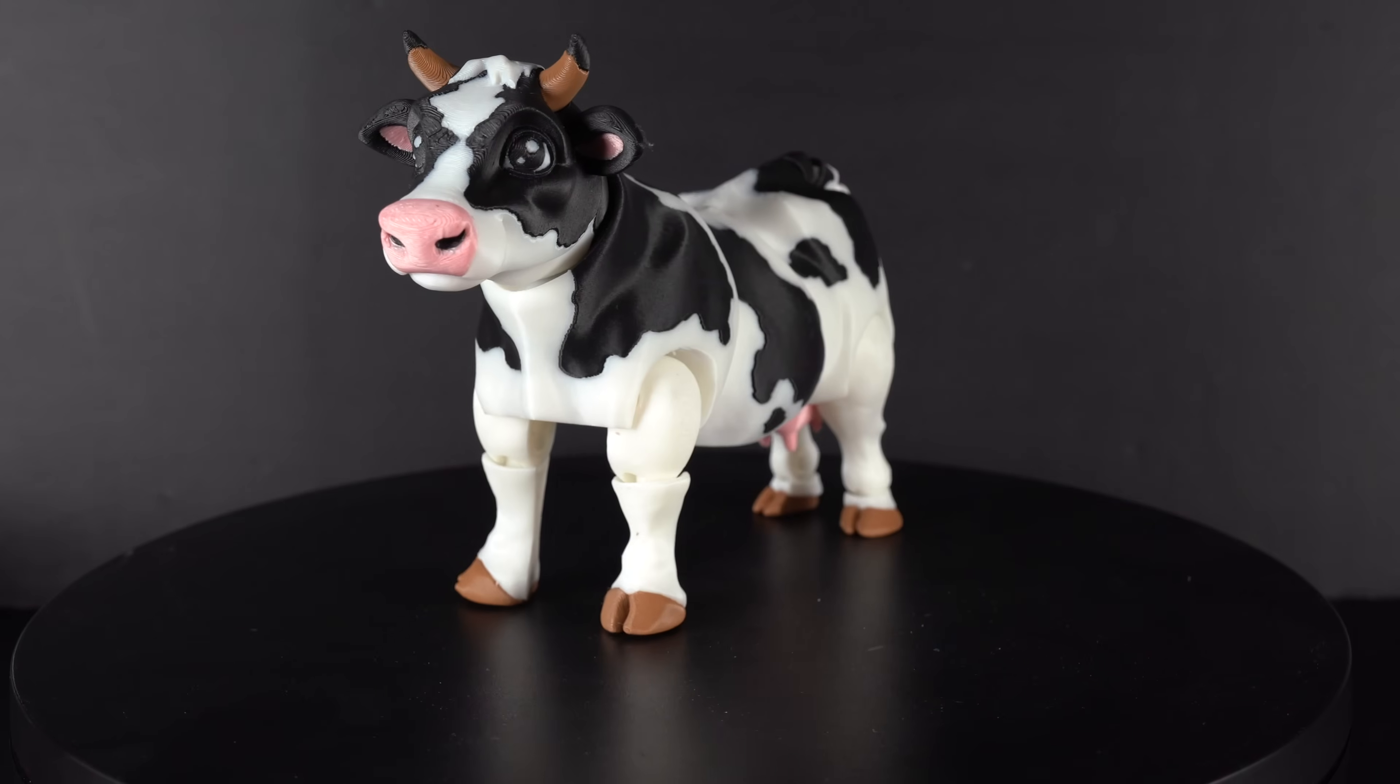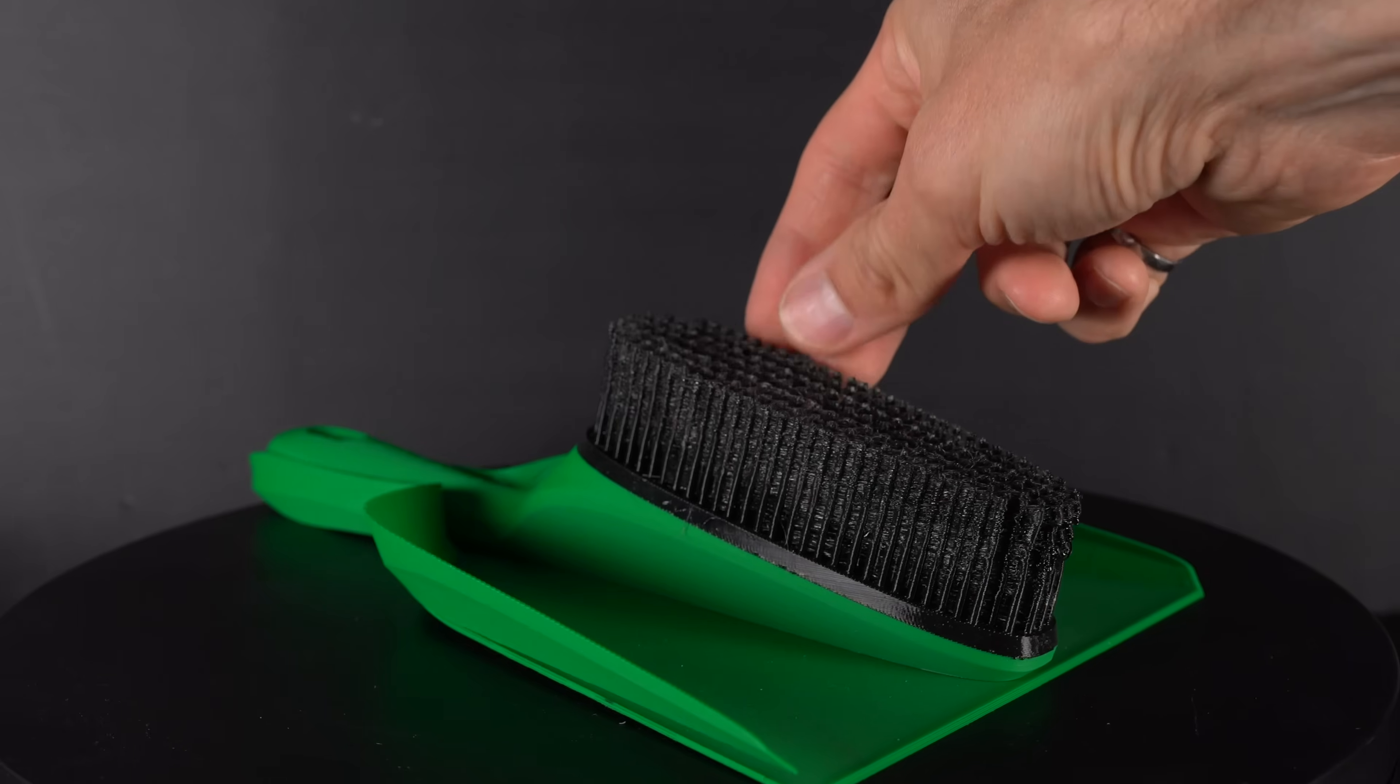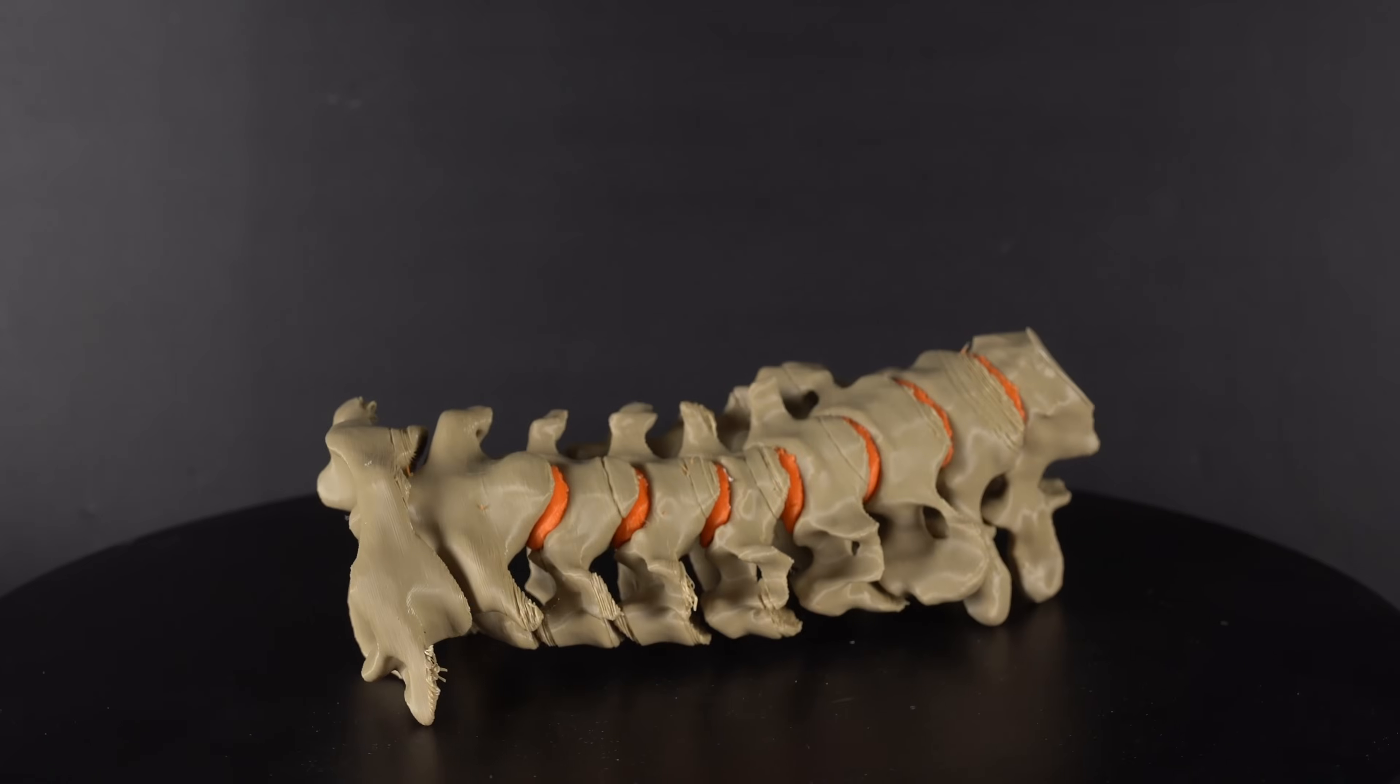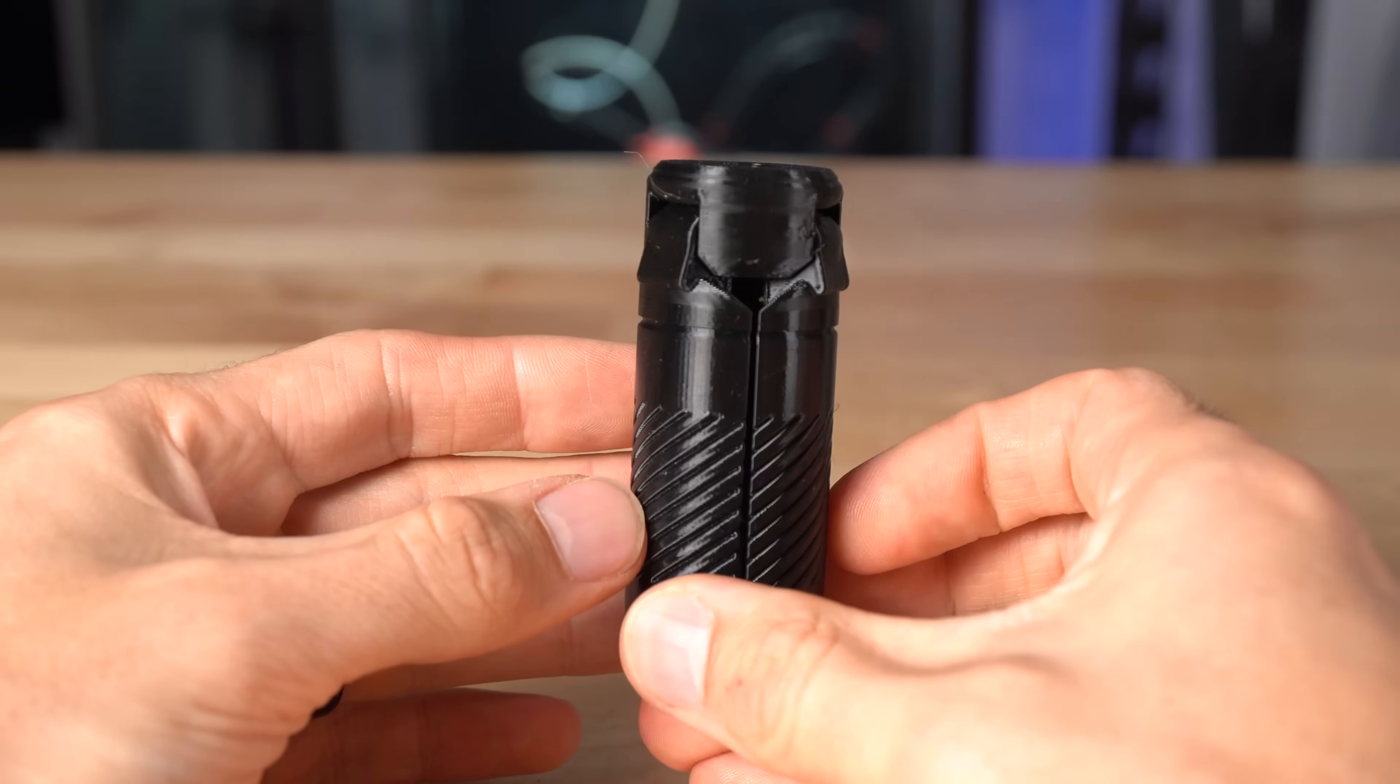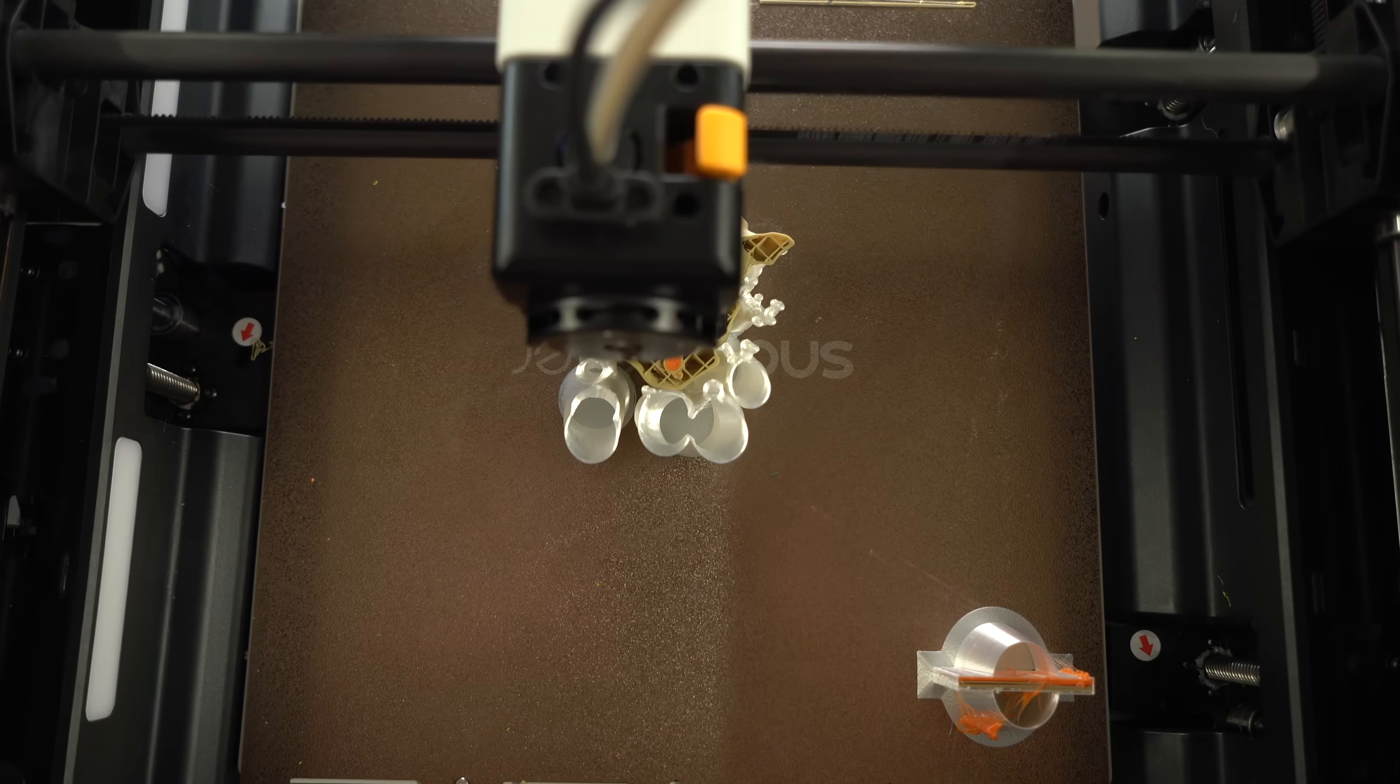These are six of the most ambitious prints I've attempted with the Snapmaker U1 Tool Changer, and one bonus one, ranging from single color, single material, to multi-color and multi-material.